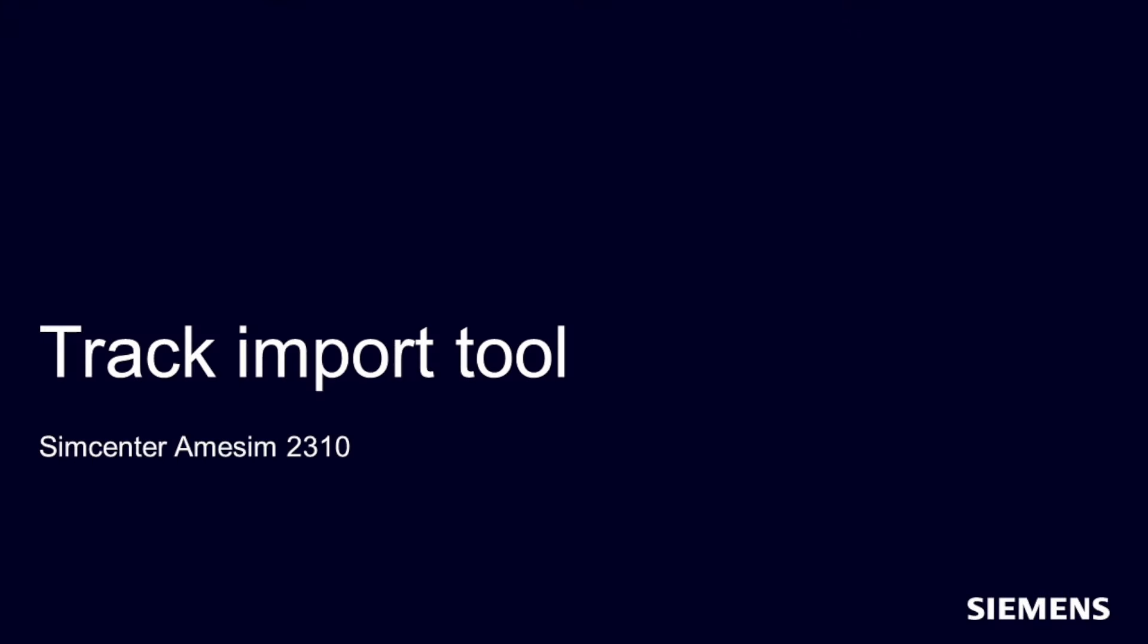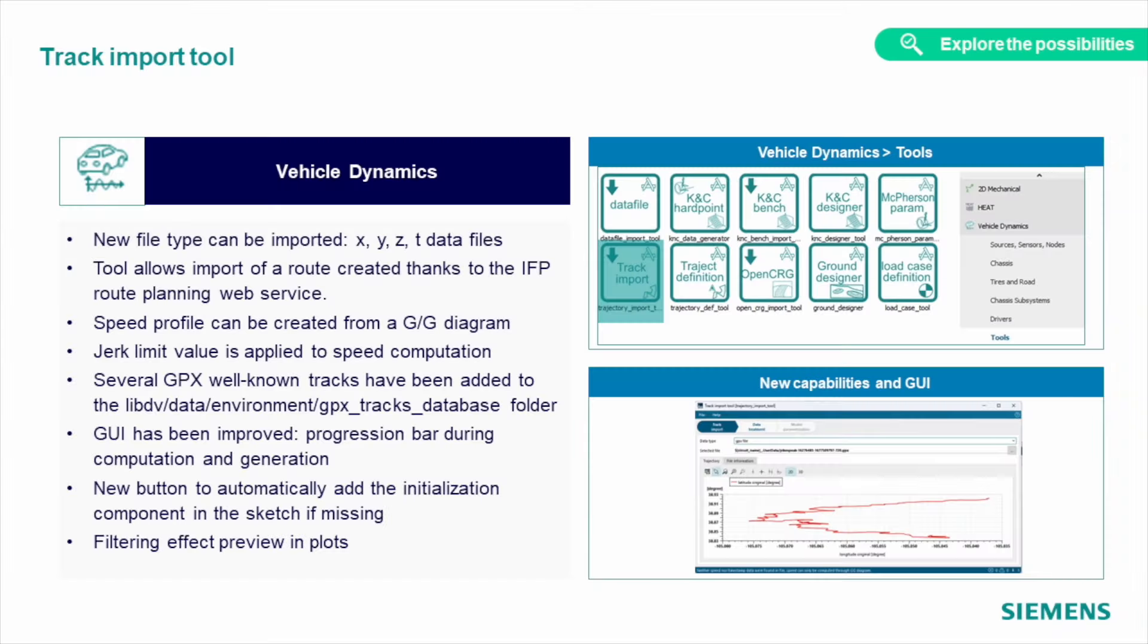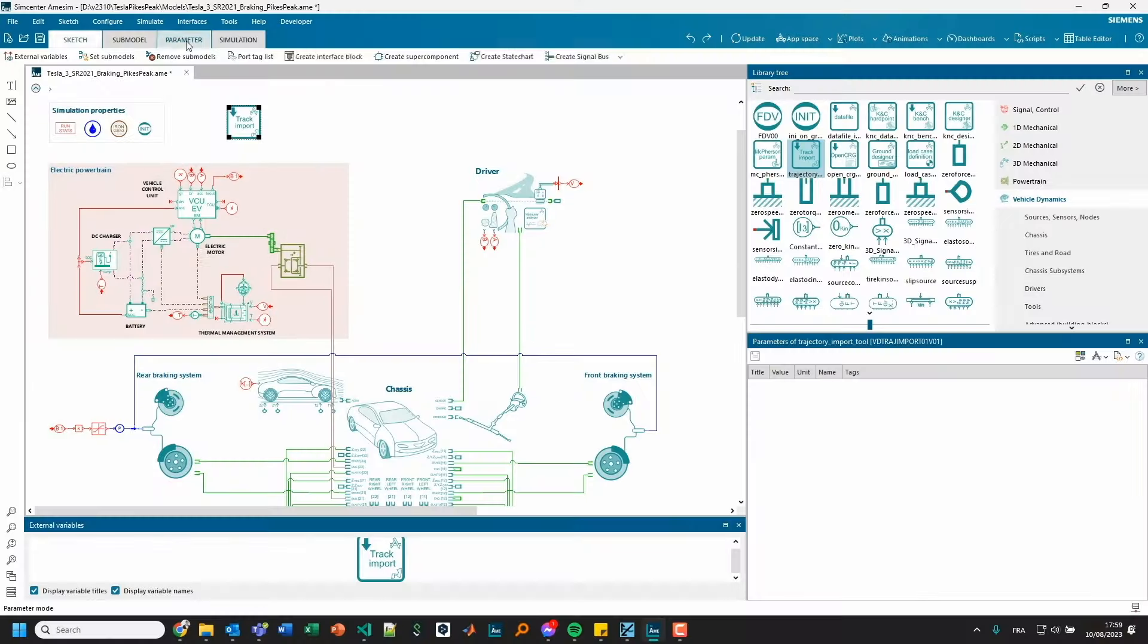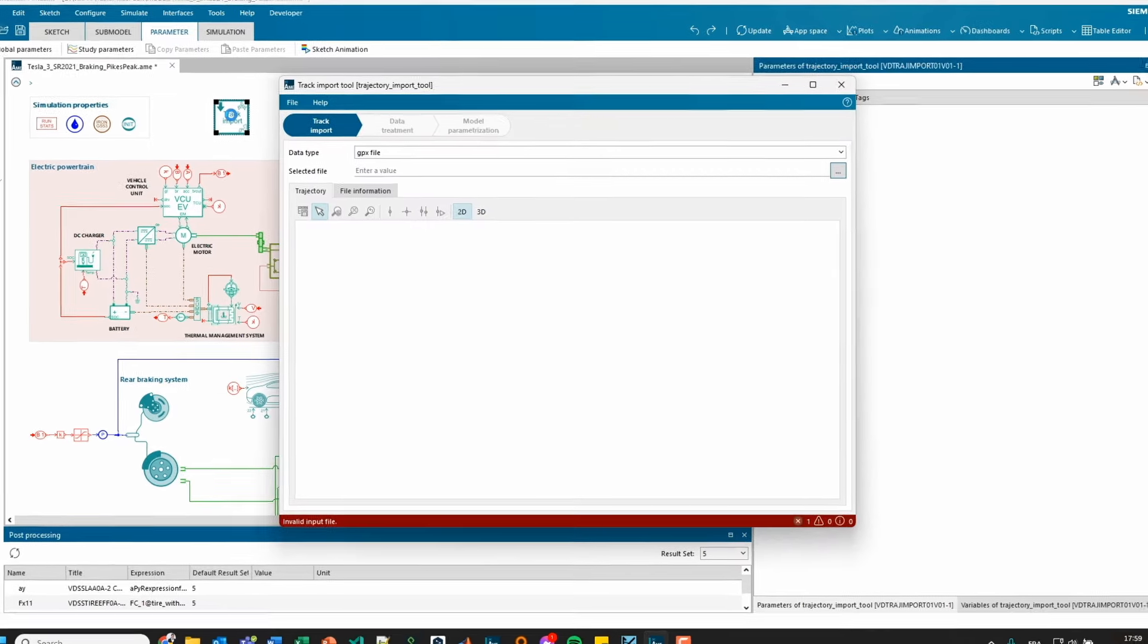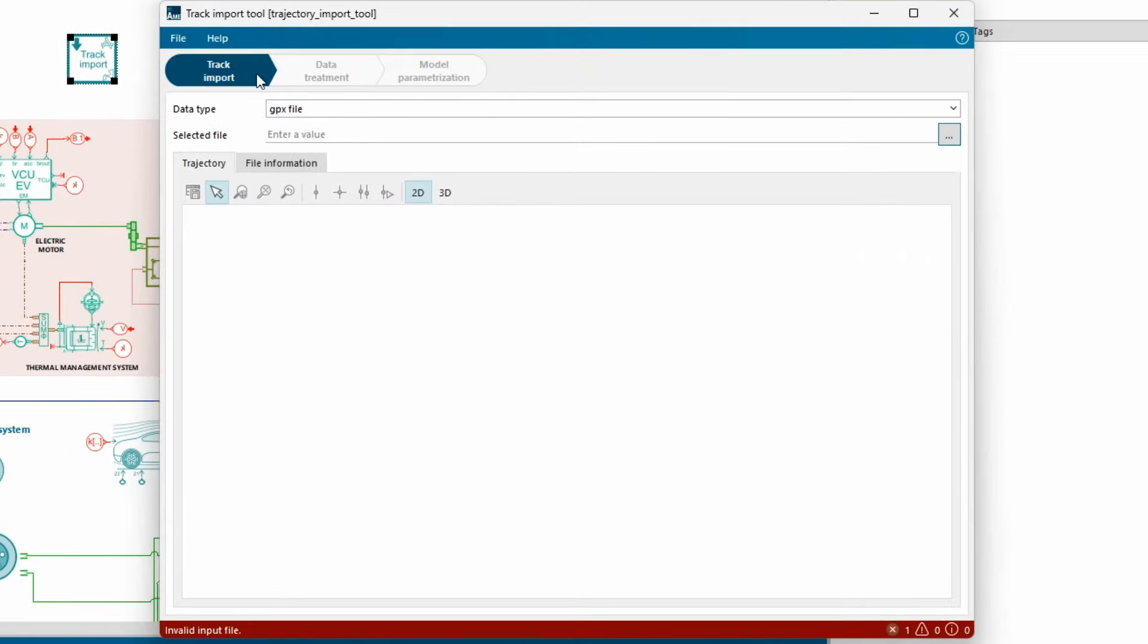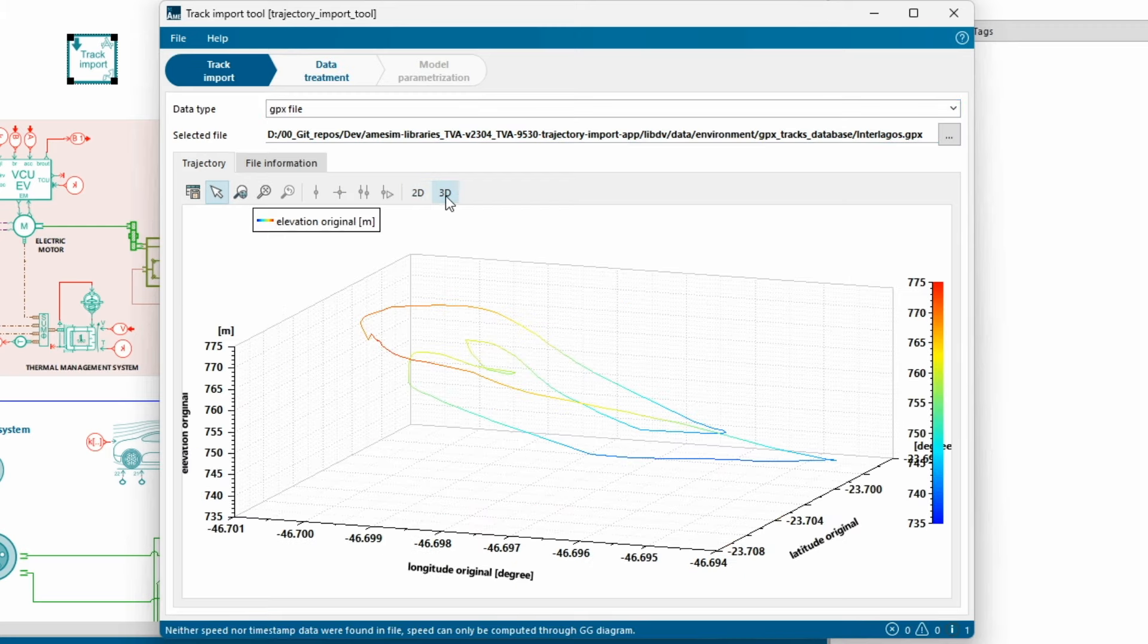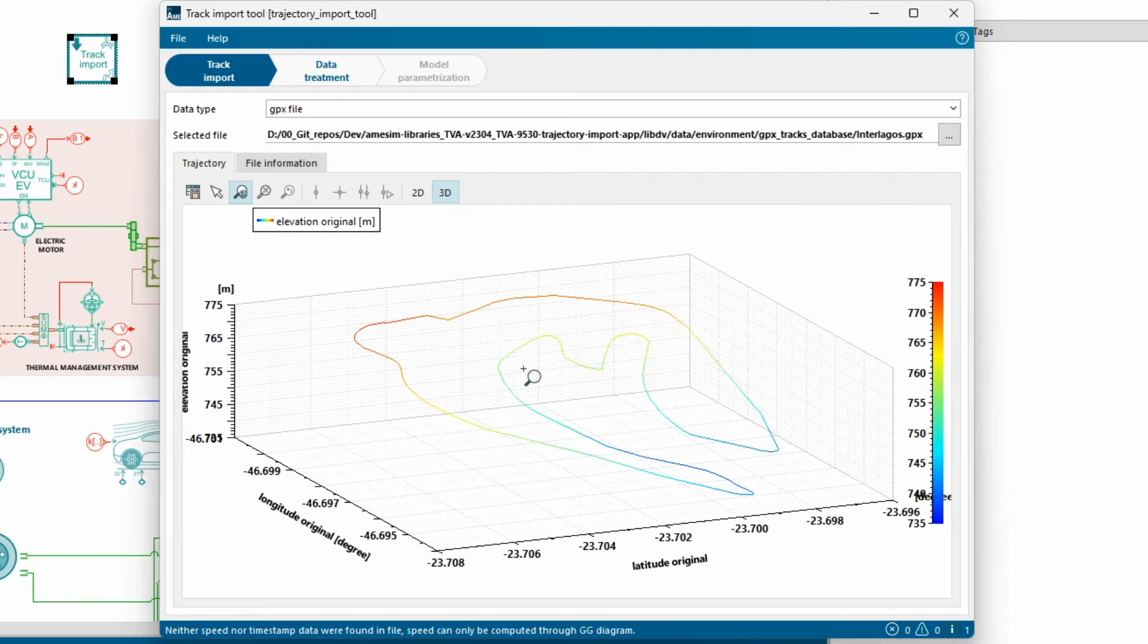But let's zoom out and consider the roads have no bumps, just like in your country, and we're looking at the global performance of the vehicle on the given road. For that, we can use the track import tool. The process becomes even easier with the latest improvement. Simply import your road file in the GPX or TXYZ file format, generate a speed profile from the GG diagram, and run your vehicle on the given test profile to assess the performance of 16 degrees of freedom vehicle on this road.